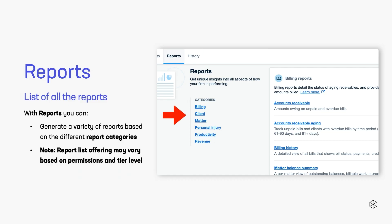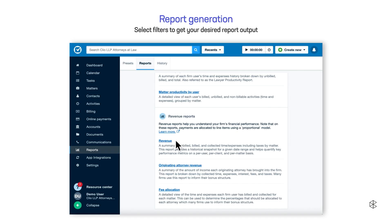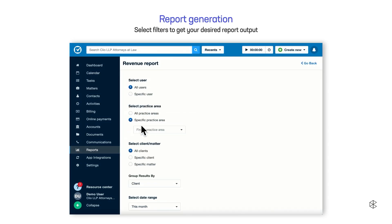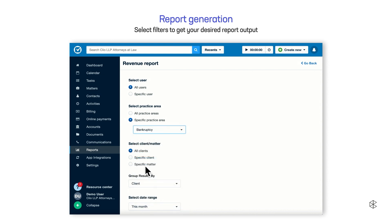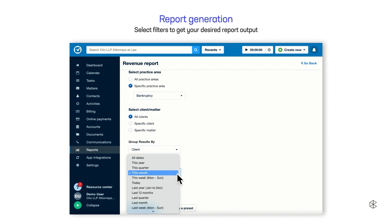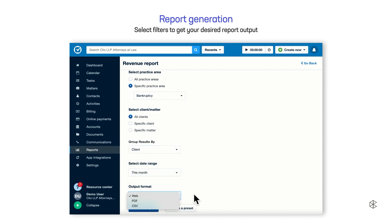When you click on Reports, you can generate a variety of reports based on different reporting categories. Keep in mind that based on user permissions or account tier levels, your report list offerings may vary. When you click on a report, each will guide you to the respective report generation page with a set of filters. Simply select your desired filters to get the data insights you're looking for.